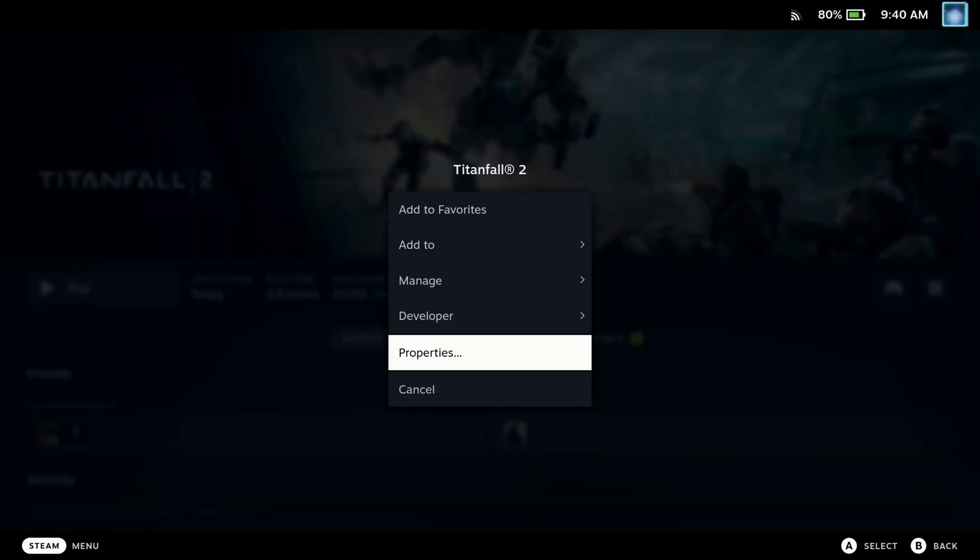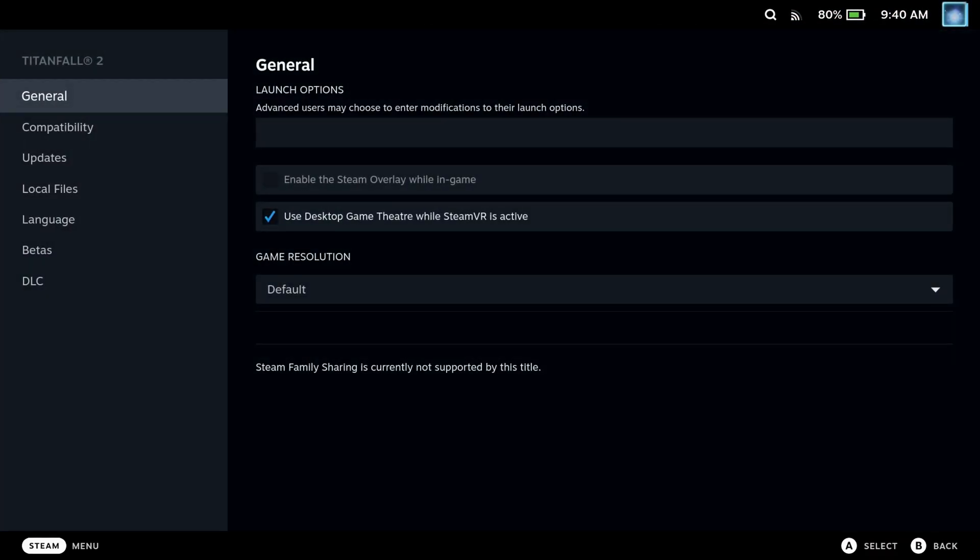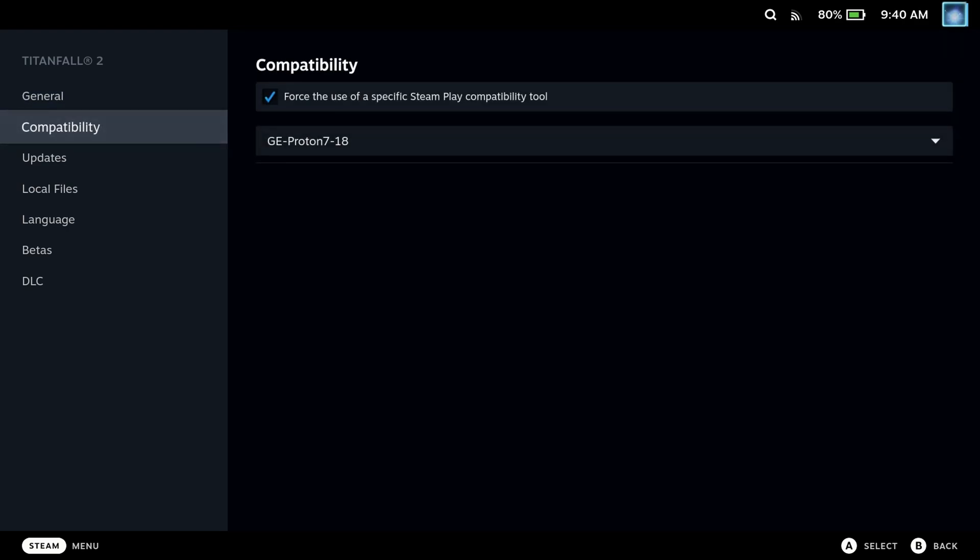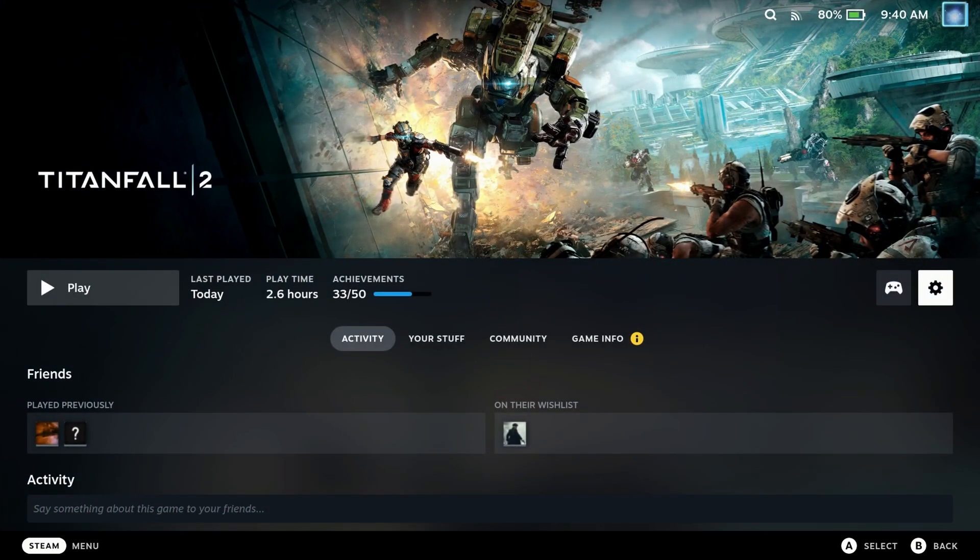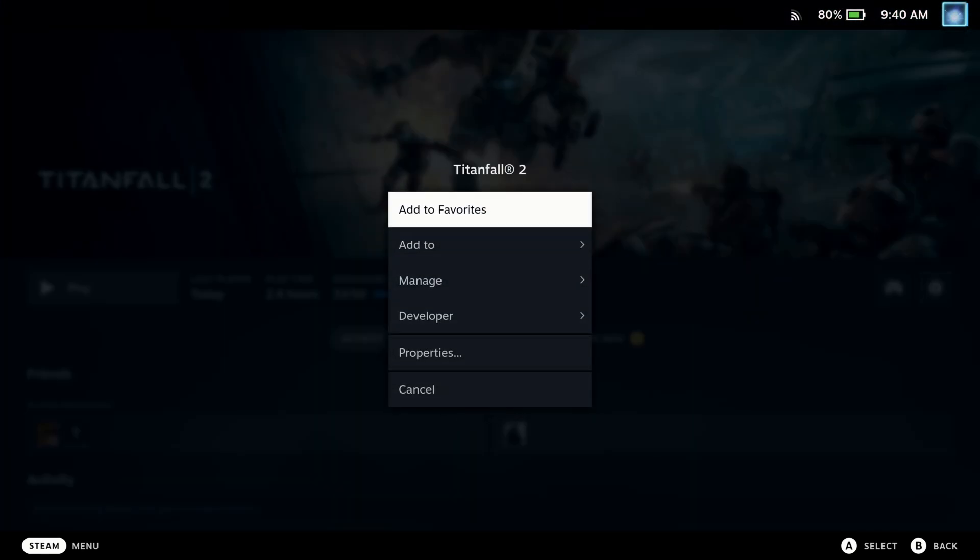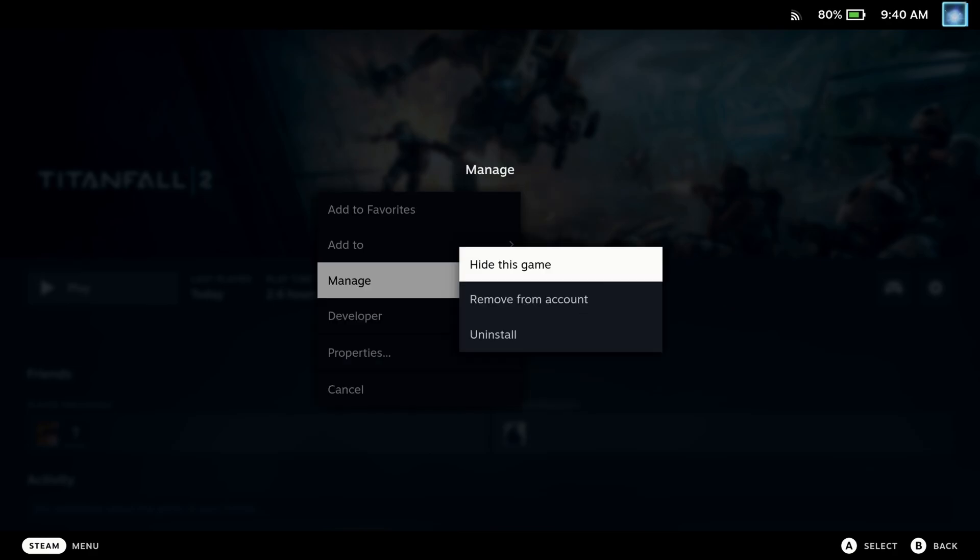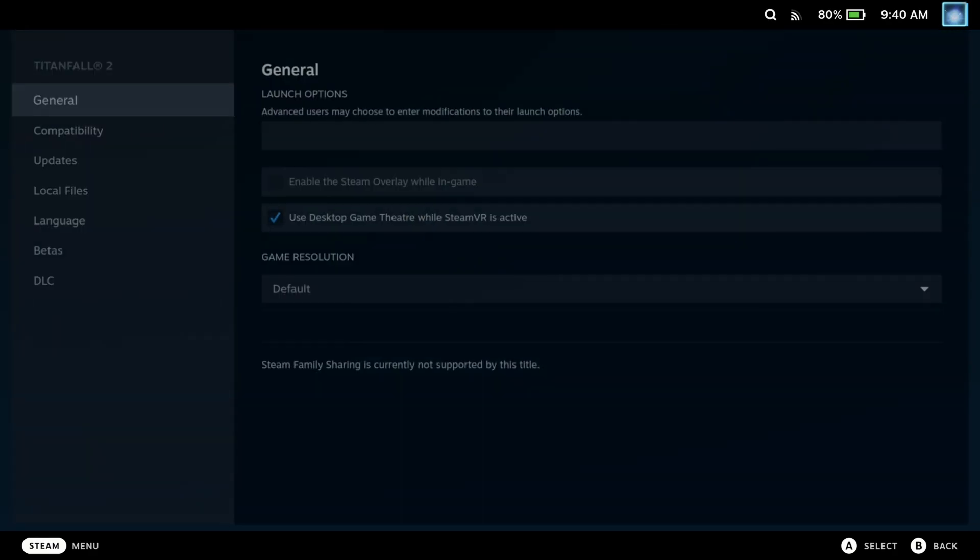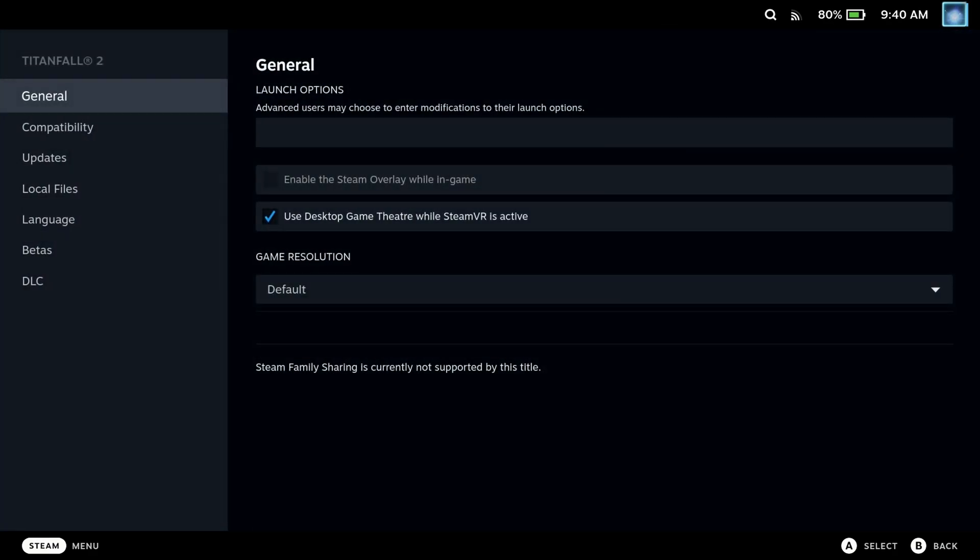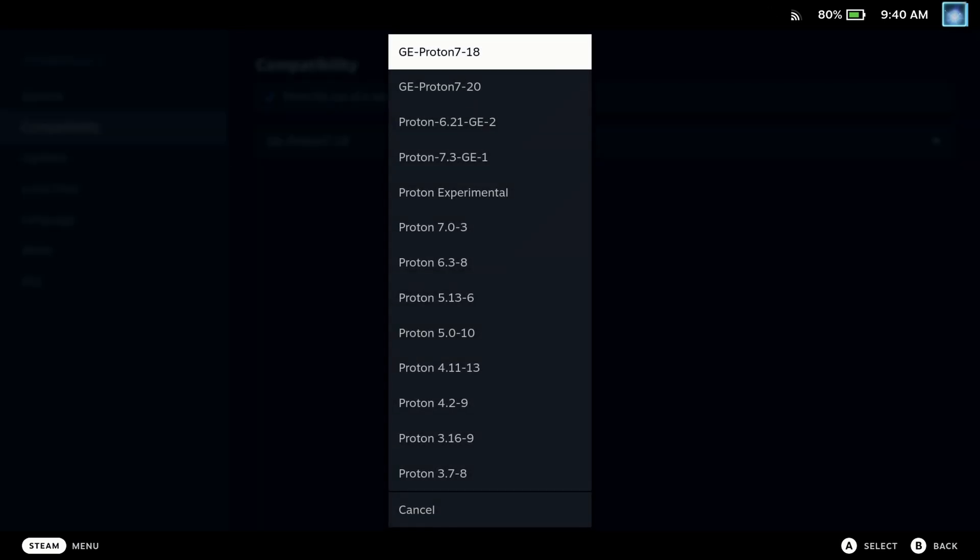When I switched to game mode it did lose the Proton version, so I had to go and re-enter the custom Proton version when switching to game mode. So make sure that is set before you launch it again.